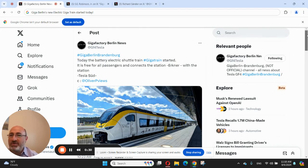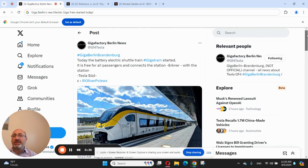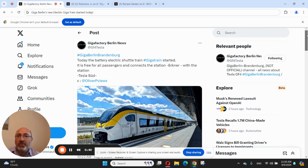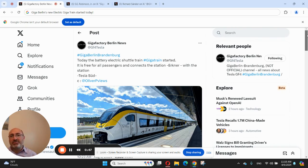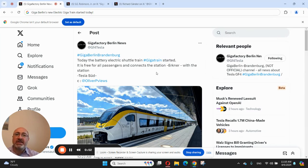He tweets today with this beautiful image from Oliver Fuse saying today the battery electric shuttle train known as Giga Train started its operations. It is free for all passengers and connects the station Erkner with the station Tesla Süd.